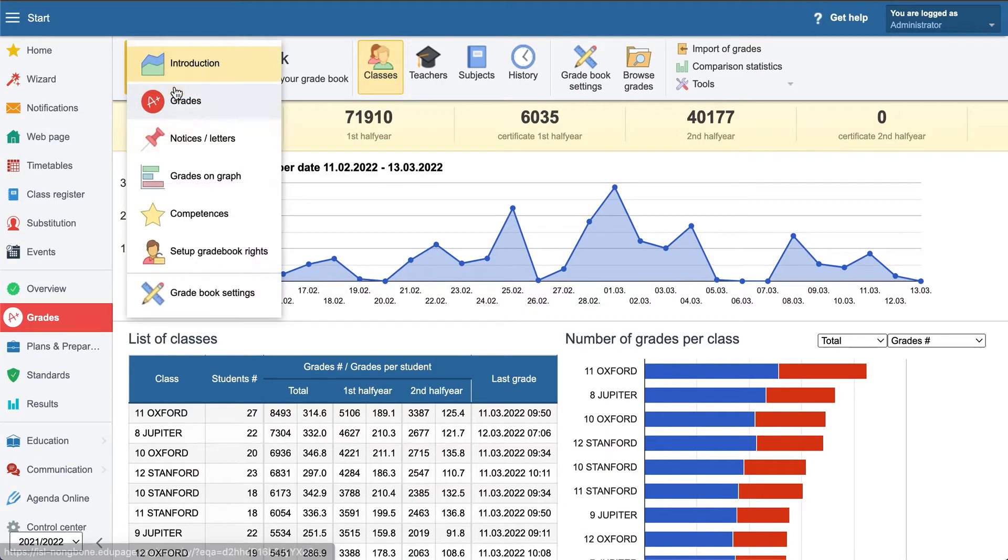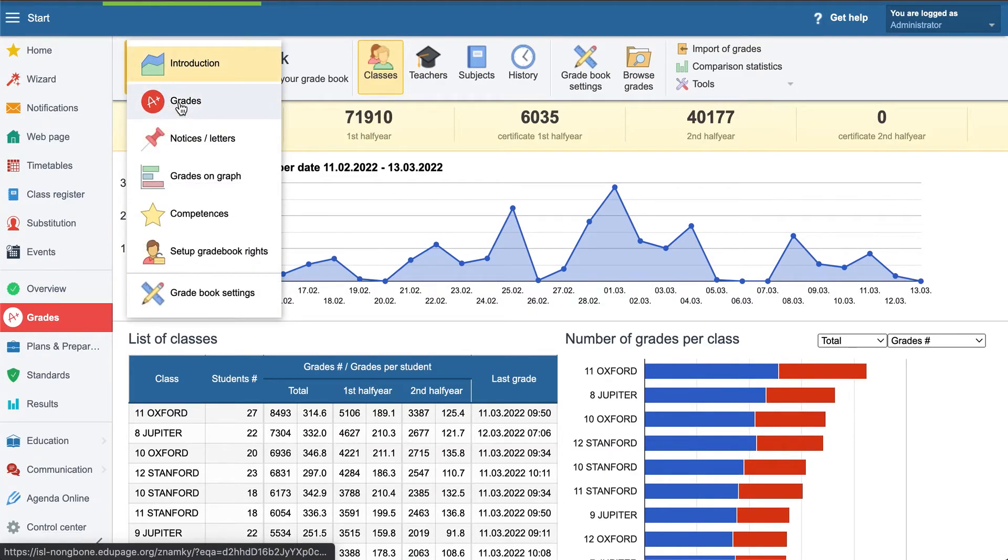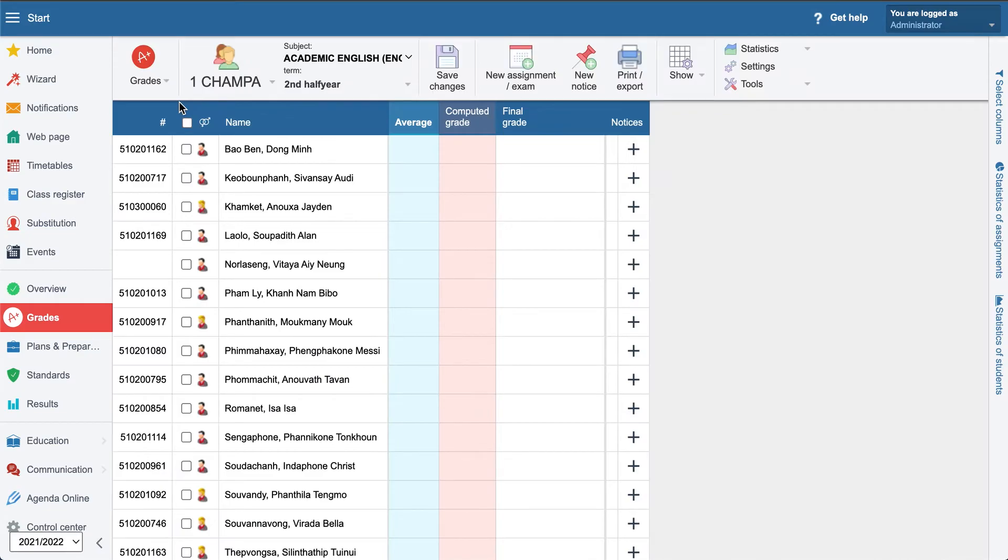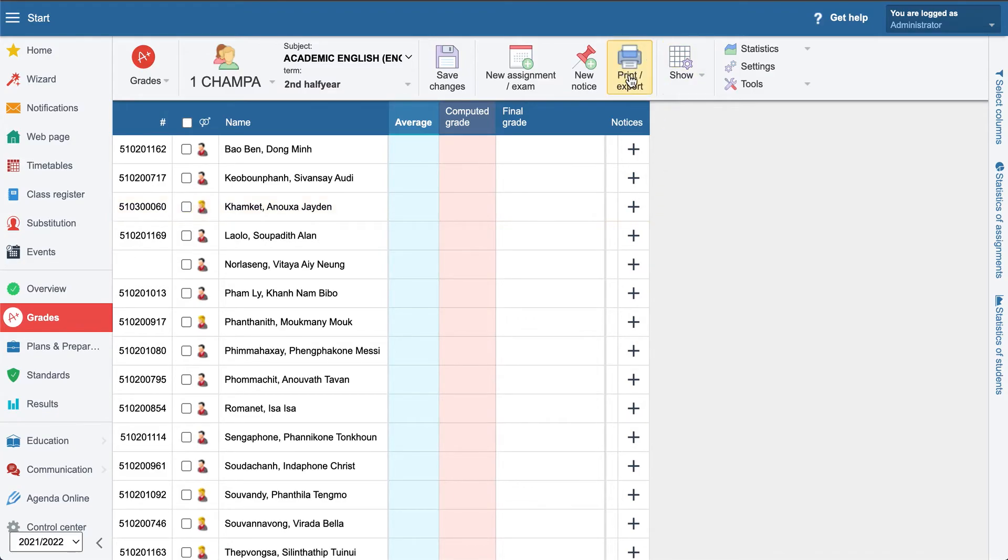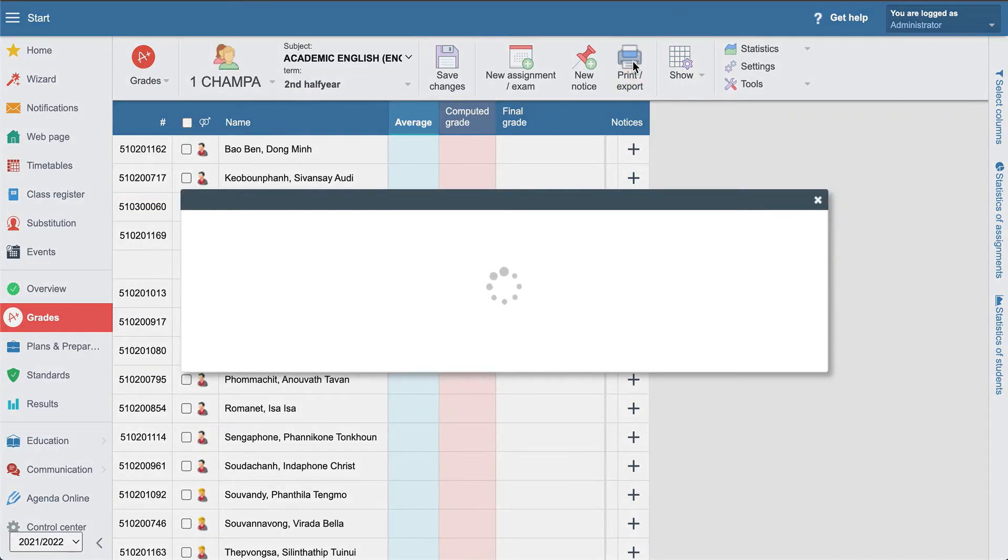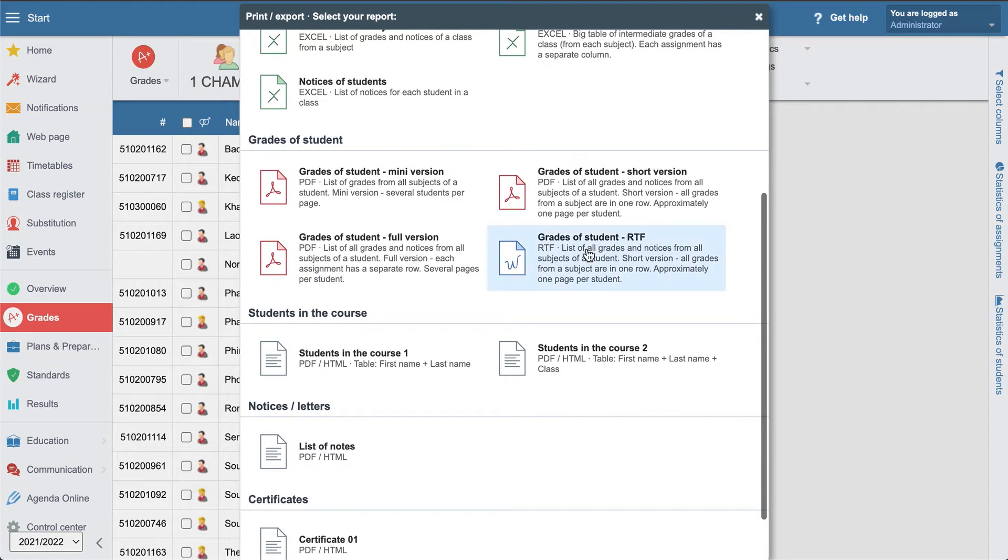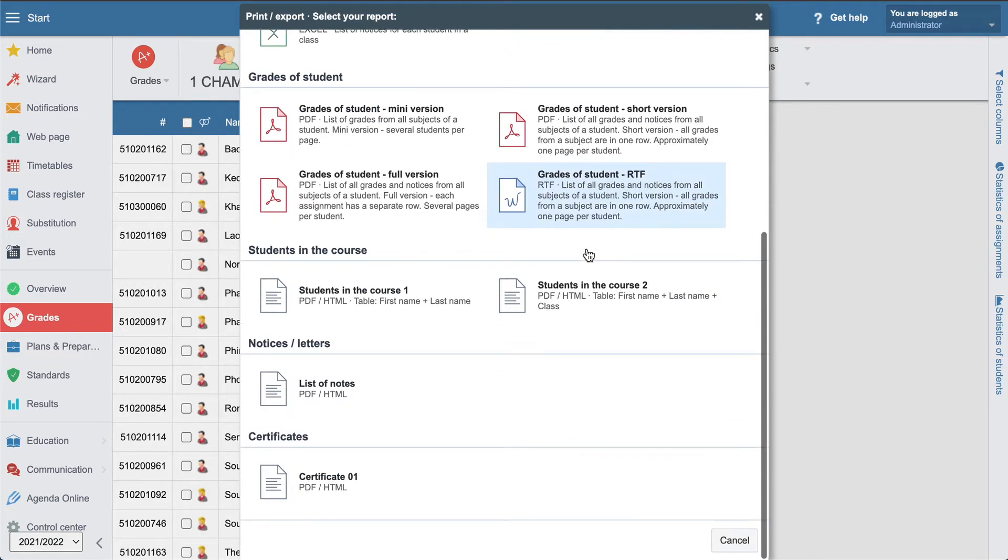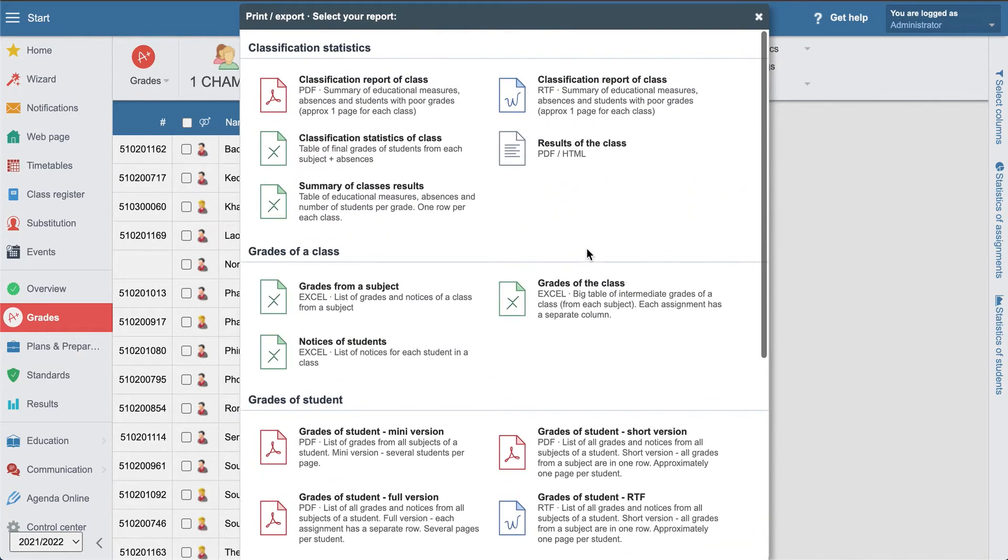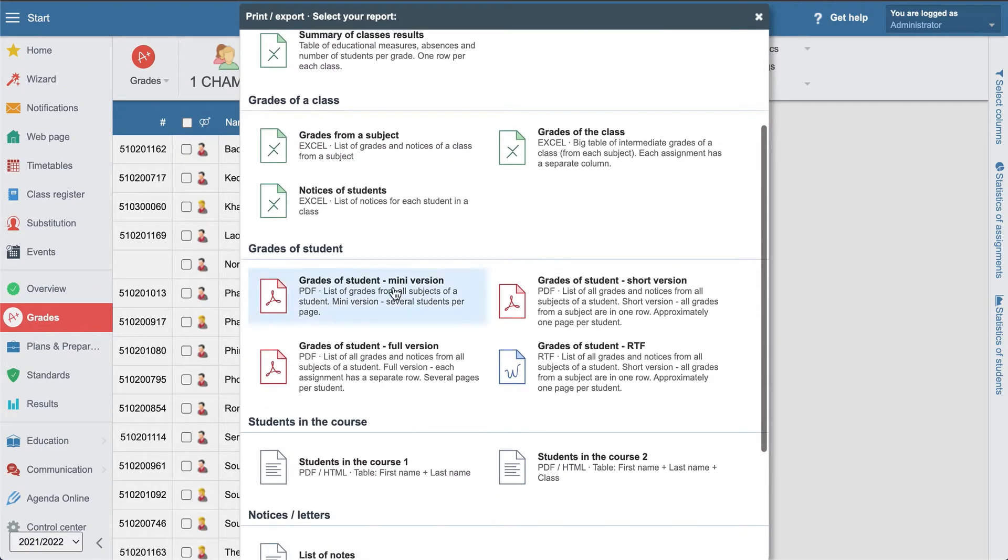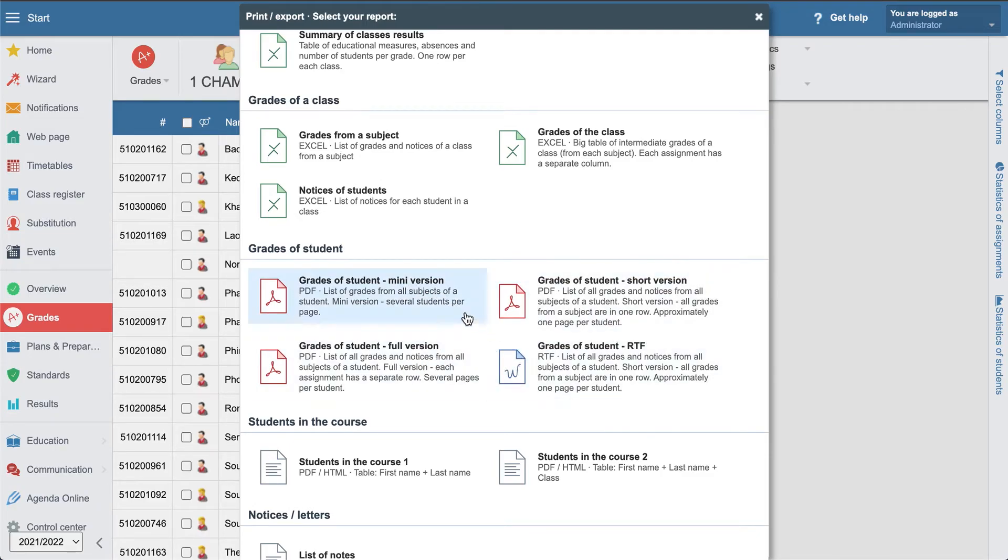We need to select here the grades and it doesn't matter which course you are in. Just click print. Now you will have here different options for the results. For example, you can print out the grades of student mini version, short version, full version. Let's go one by one.